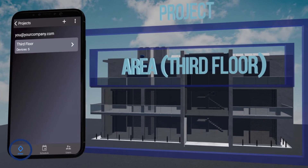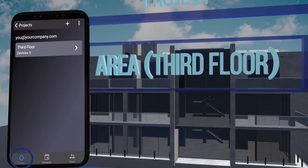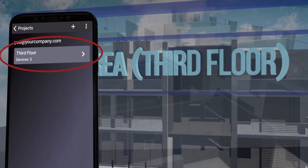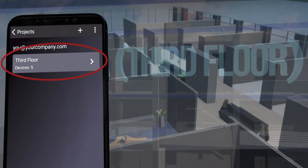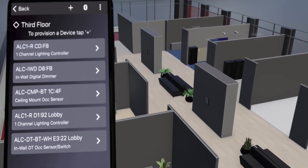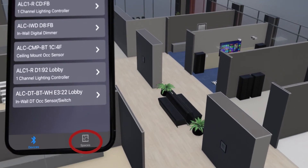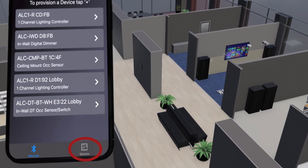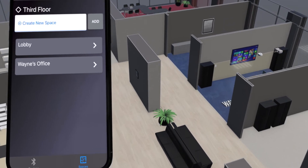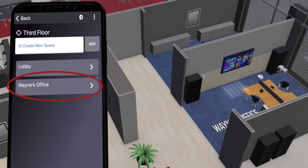Then enter the area. For this example, we will choose the third floor. Then press the spaces icon at the bottom of the screen. For this example, we will choose Wayne's office.